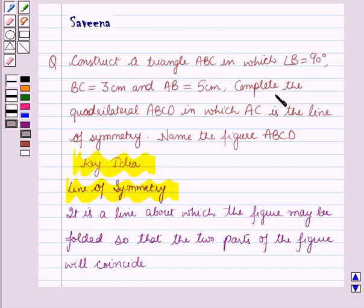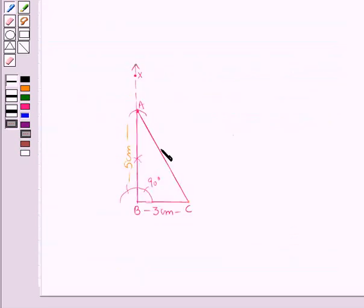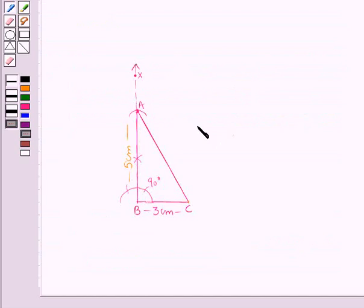In the question that is asked, we have to complete the quadrilateral ABCD in which AC is the line of symmetry. Therefore, if AC is the line of symmetry for the quadrilateral ABCD, then the side adjacent to AB should also be equal to 5 centimeters, and the side adjacent to BC should also be equal to 3 centimeters.